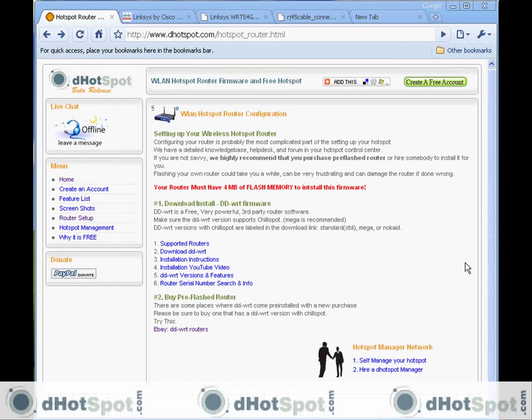If you've watched all the other videos, we're pretty much ready to flash our router, which means we have a free dot spot account, we've found out if our router is compatible, we've downloaded the correct version of DD-WRT, and we've been warned that we can possibly break this router.